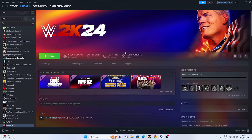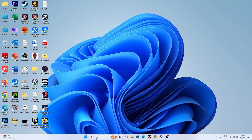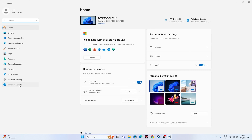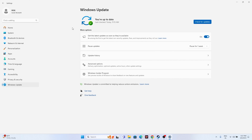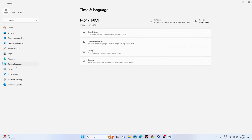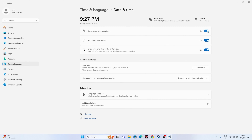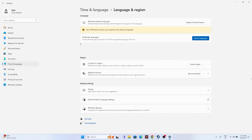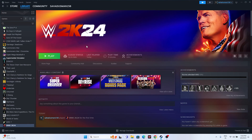Next, make sure the date, time, and region are correct. Go to Settings > Time & Language > Date & Time and ensure the time is set automatically — all three automatic toggles should be turned on. Then go to Language & Region and set the country according to your actual geography, then try launching the game.